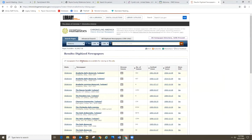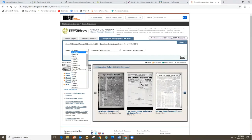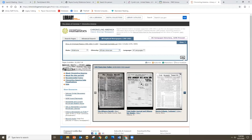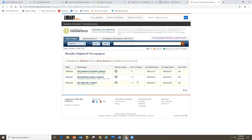Looking at all digitized newspapers for Oklahoma, they have 27 different newspapers available. They show the number of issues, the earliest and latest issues, and a link to browse. You can also limit by ethnicity — for example, viewing all African American newspapers in Oklahoma. Chronicling America is a really good resource if you're looking for old obituaries or death notices that might have appeared between these years. Check here to see if you can find them online.